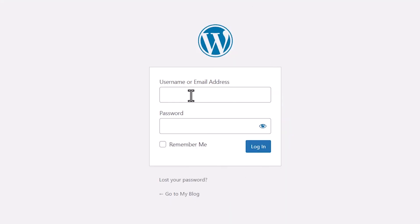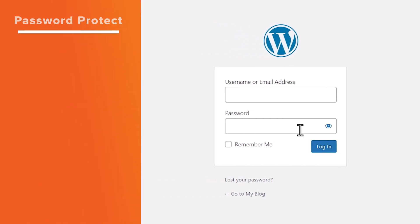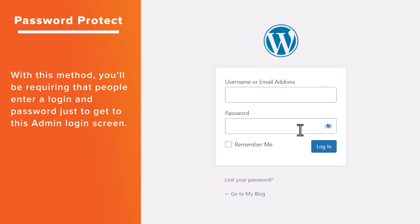A lot of times hackers will try to log into your dashboard by figuring out your username and password. But if you limit the login attempts, then that's helpful. The other thing that you can do is actually password protect this area so that they have one extra step that they have to try and get through before they can access your site.